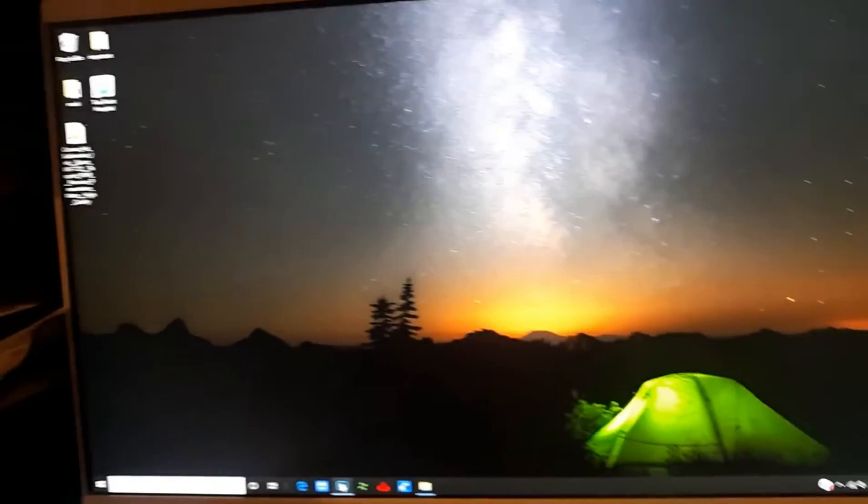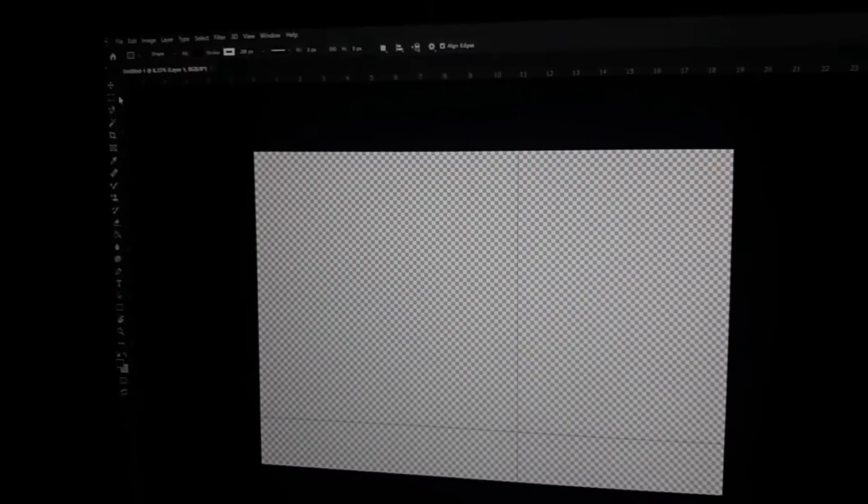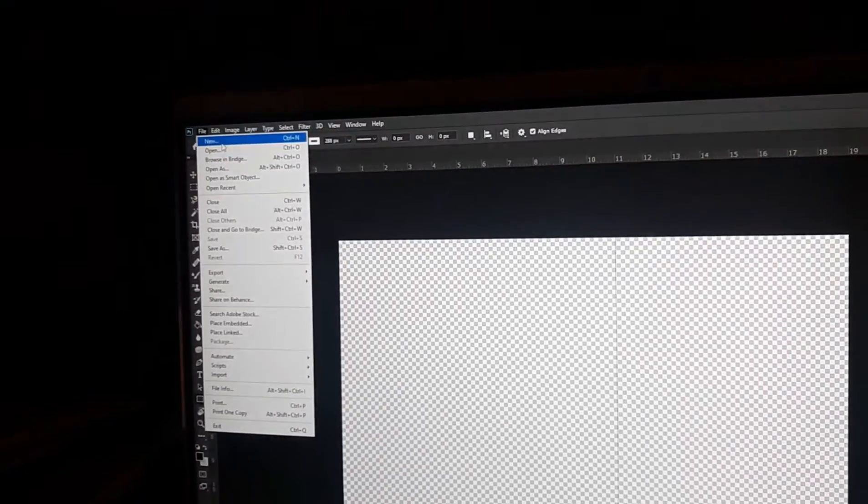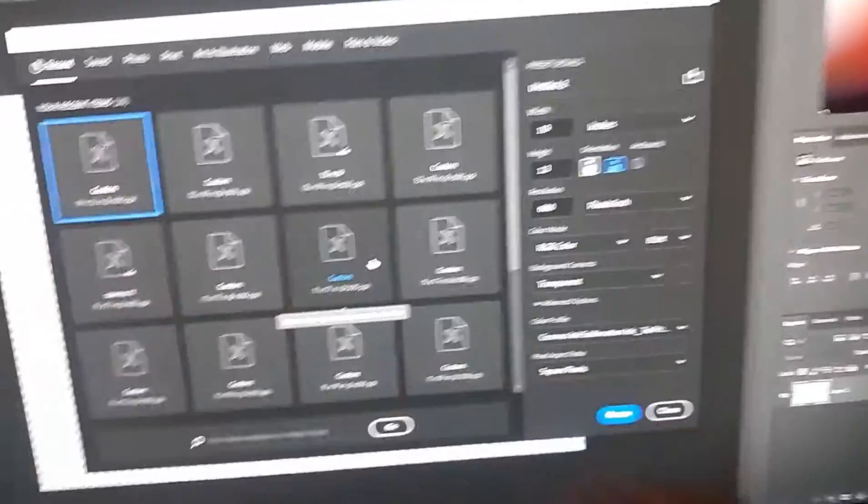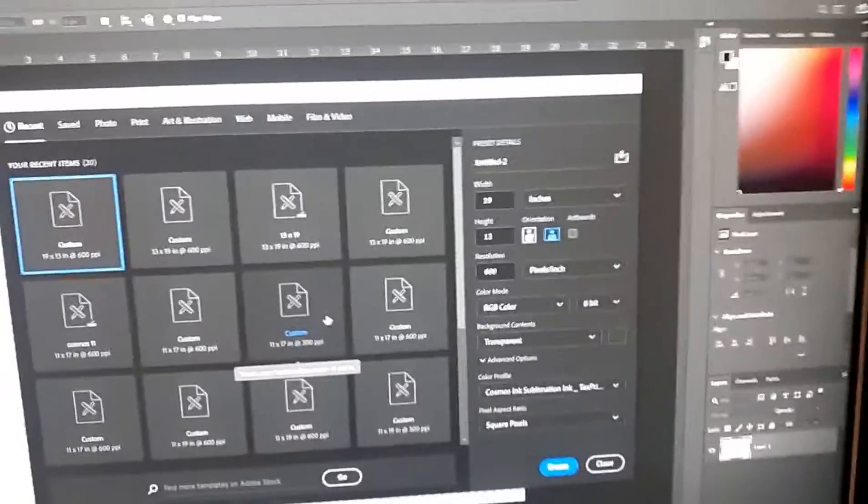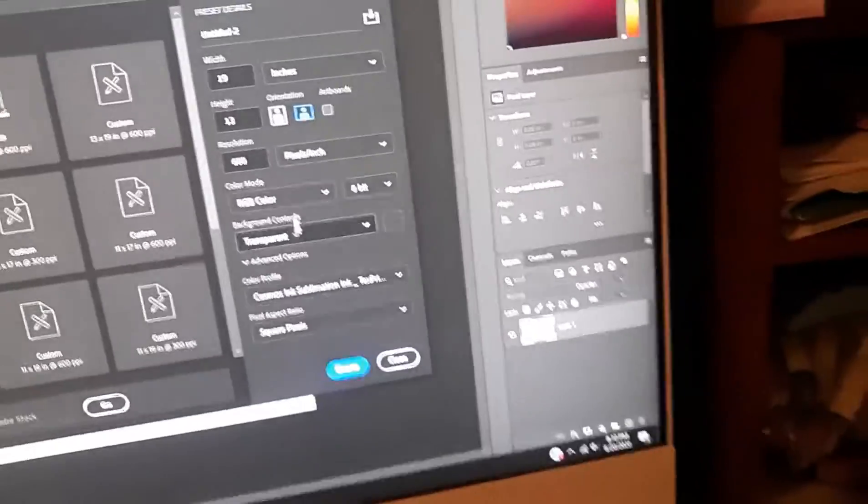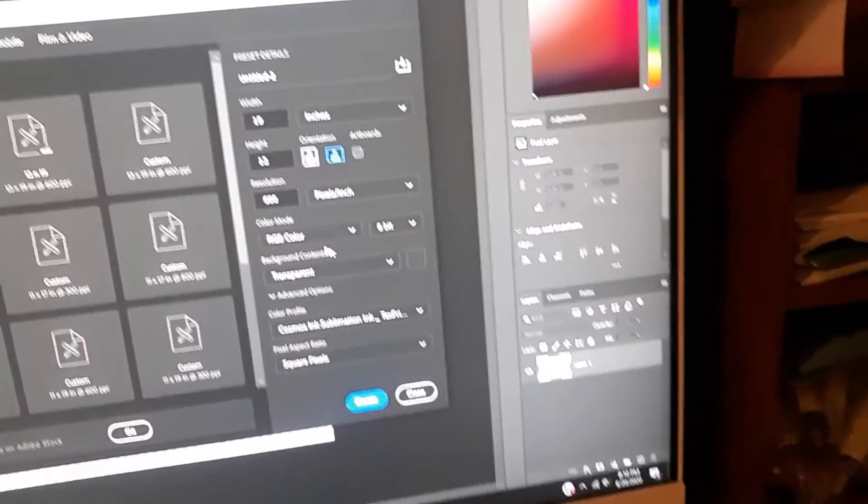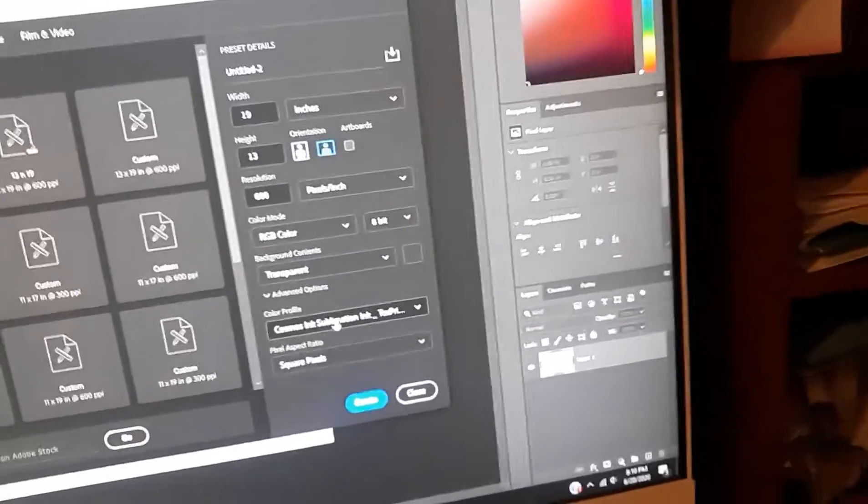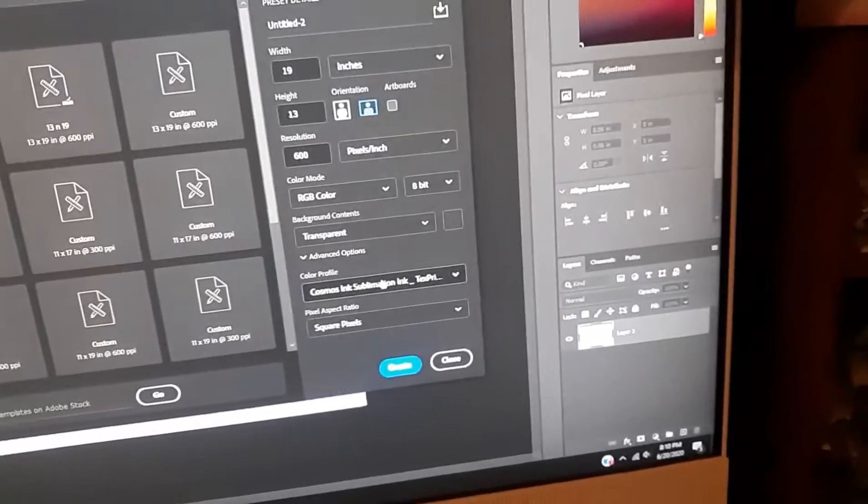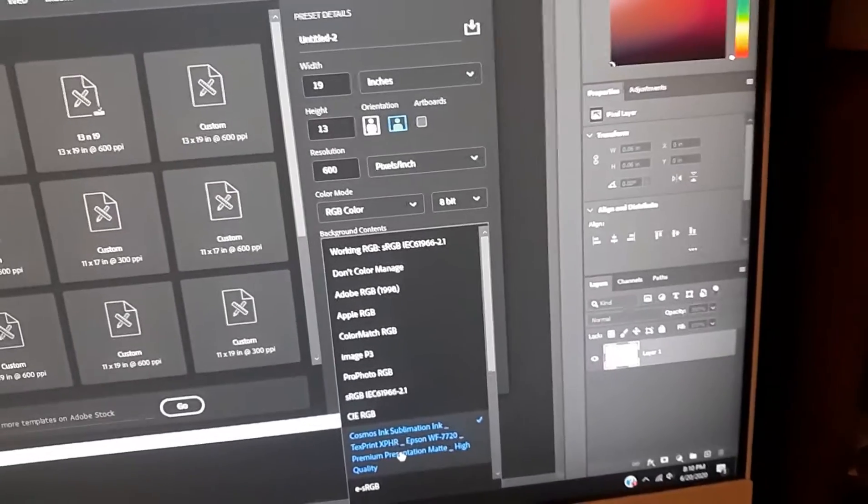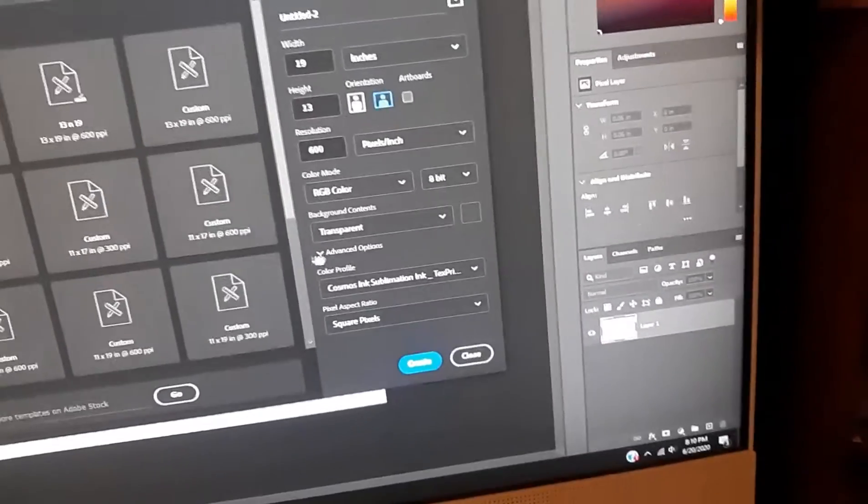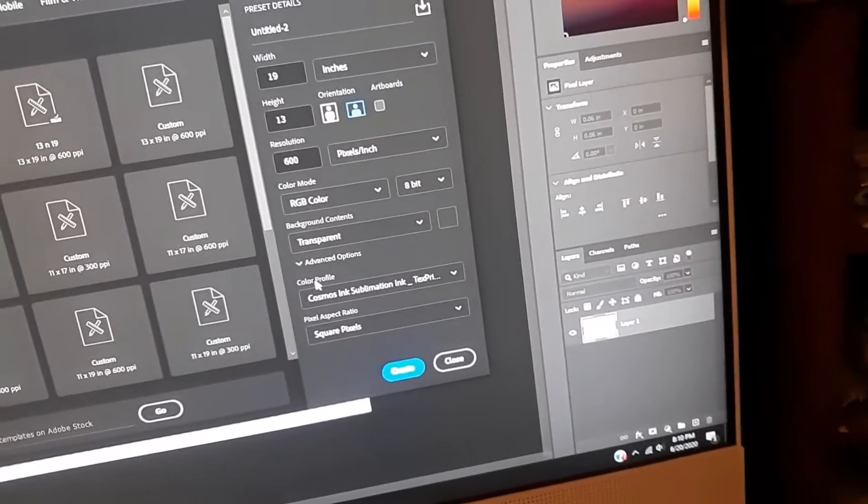After that's done, you open Photoshop, you want to make a new project. For me default, all these options, I couldn't find it regularly. It wasn't an option for me until I did something.